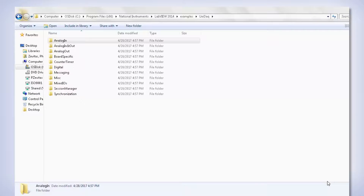If LabVIEW is installed on the PC before installing PowerDNA software, the PowerDNA software installation will recognize LabVIEW and install our samples in the LabVIEW sample tree.